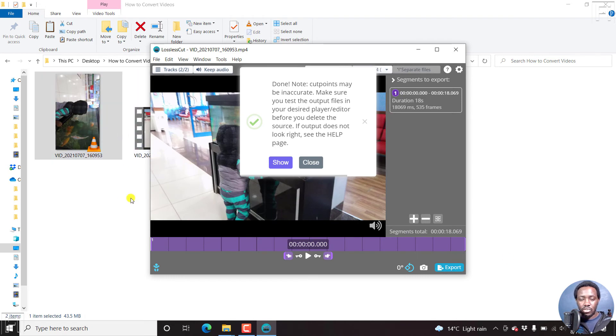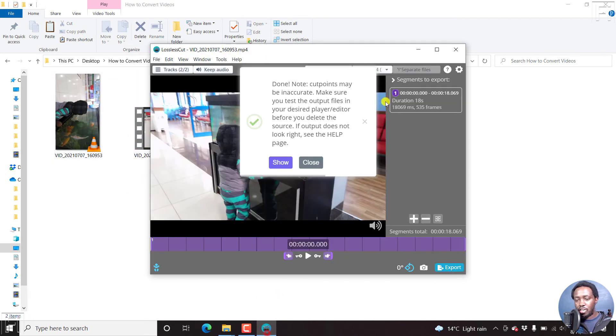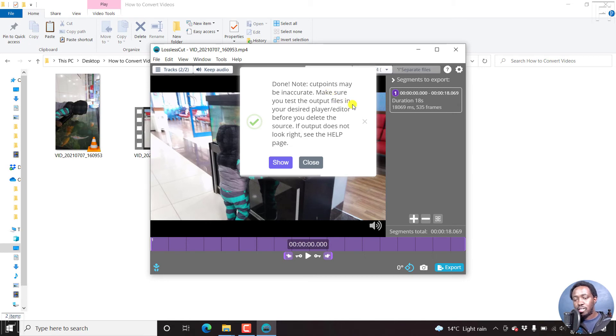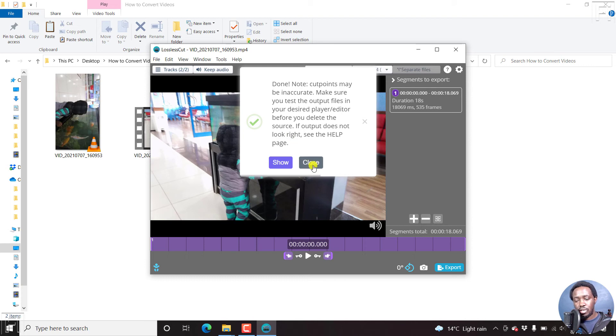It's on the other side. And you have a notification here. It's done. Note, cut points may be inaccurate. Make sure you test the output files in your desired player or editor before you delete the source. If output does not look right, see the help page.